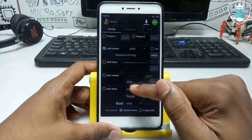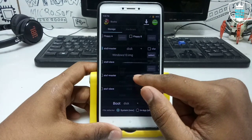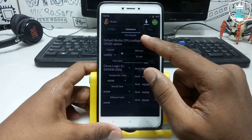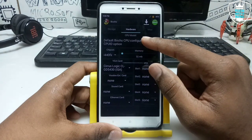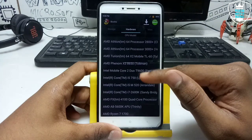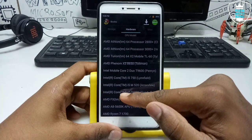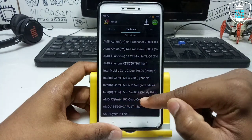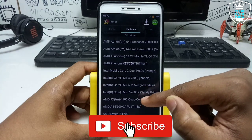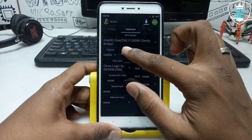From the boot option, you have to select disk. Then under system, swipe right. Then you have to select the hardware. First, select the CPU — I am going to select Sandy Bridge, which will be Intel Core i7 Sandy Bridge. You have to select 64-bit, so select this processor.